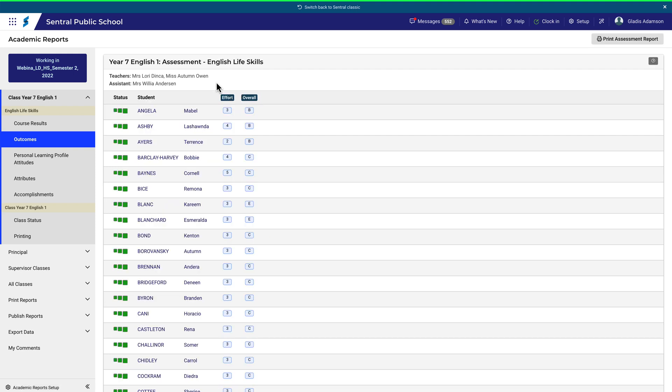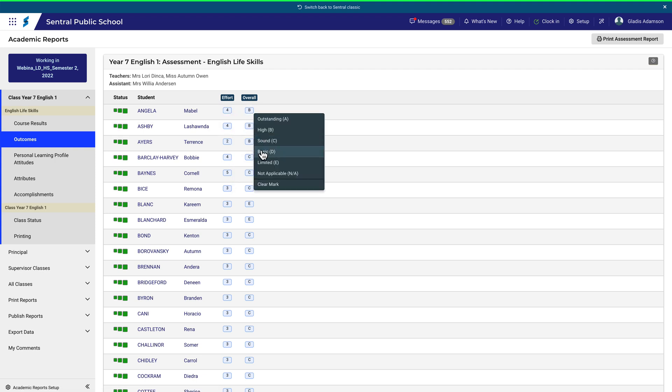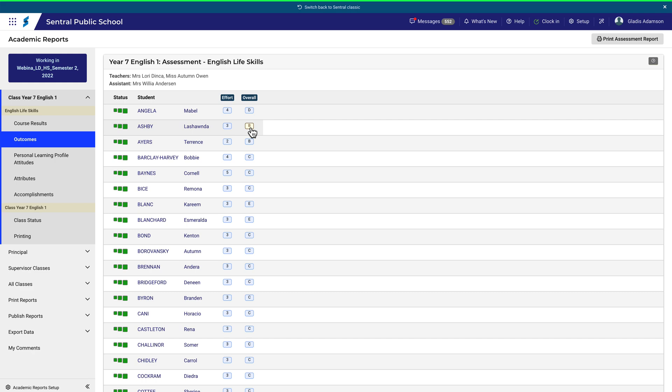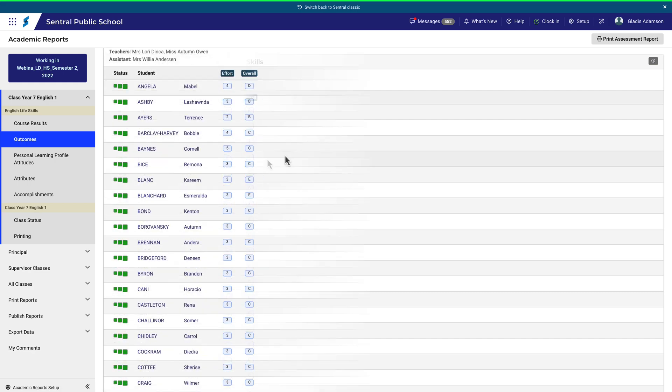The second option is to consider each category by student. We'll stick with the example of outcomes. Enter the result in each box to the right of the student. You can also clear or change results if needed, like if you make a mistake.